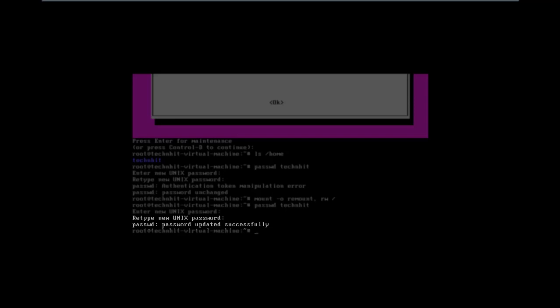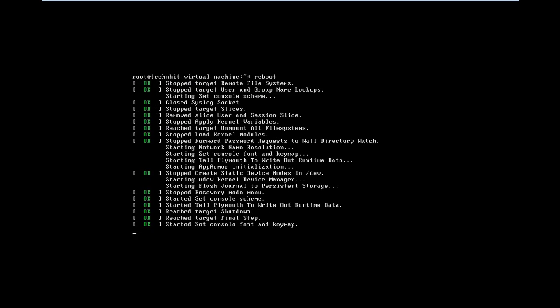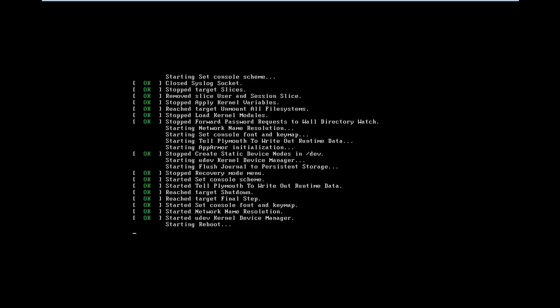Now it's time to reboot the system and try to log in with the newly changed password. So to reboot the system, type reboot and hit enter.